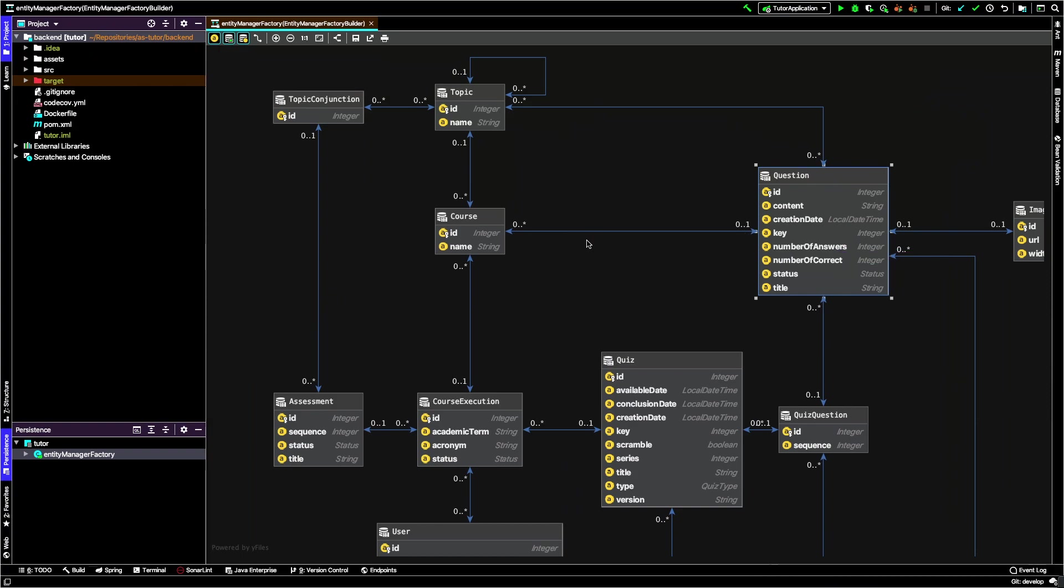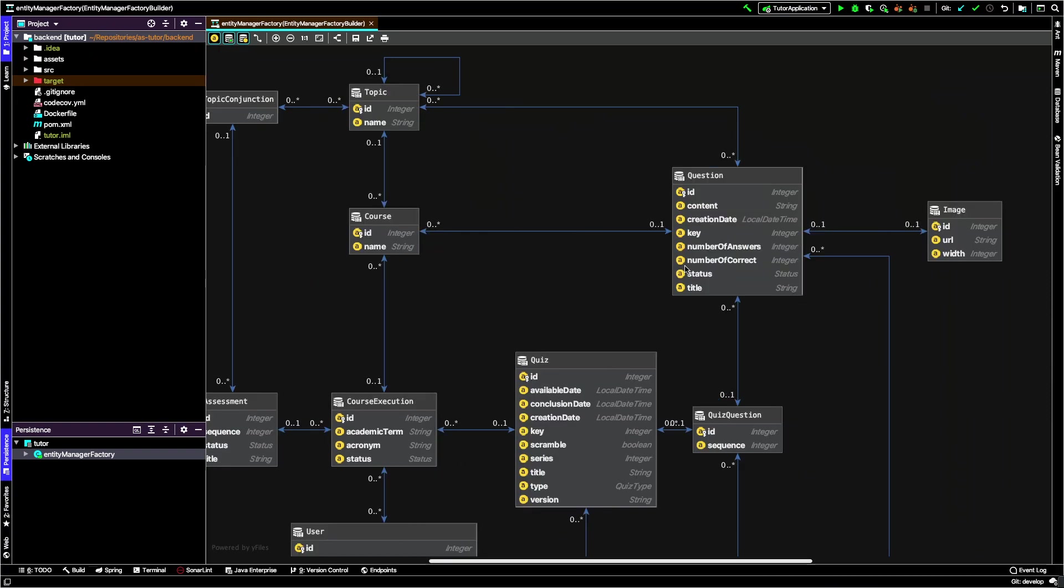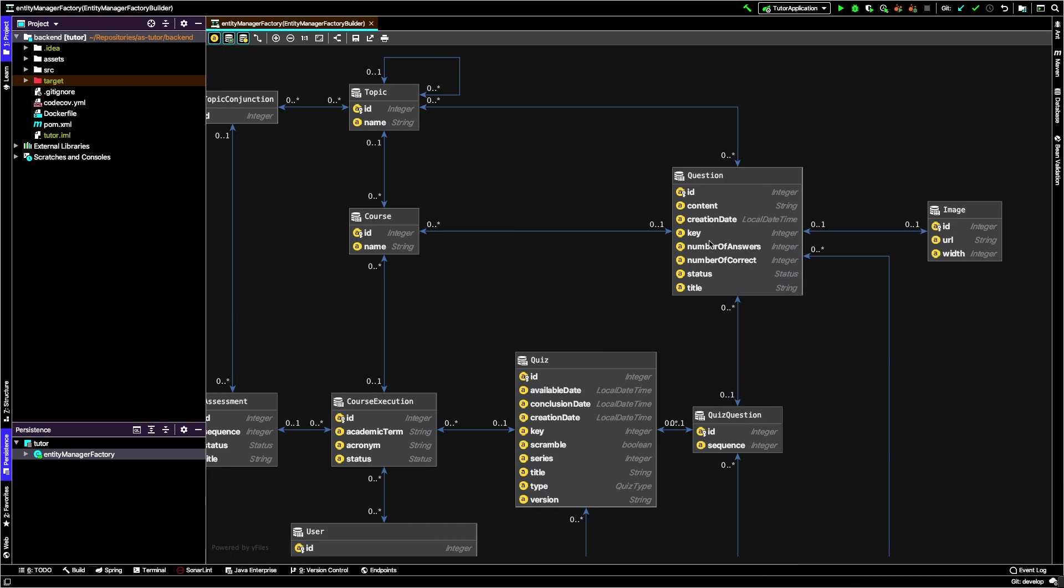The topic has only one name. Question has more information: the content (the question itself), creation date, a unique identifier sometimes relevant for data migration, and the number of answers. These are calculated attributes for performance. The number of correct answers allows you to quickly calculate the difficulty of a question.